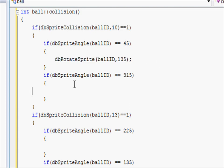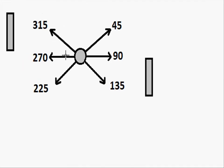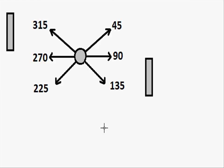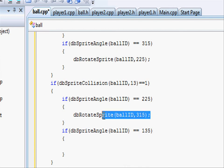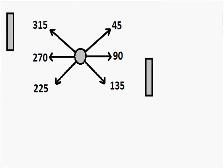And then in here if it's 315 we want it to rotate 225. If the ball hits the bottom wall at 225, so going this way, we want it to rebound at 315. And if it hits it at 135, we want it to rebound at 45.